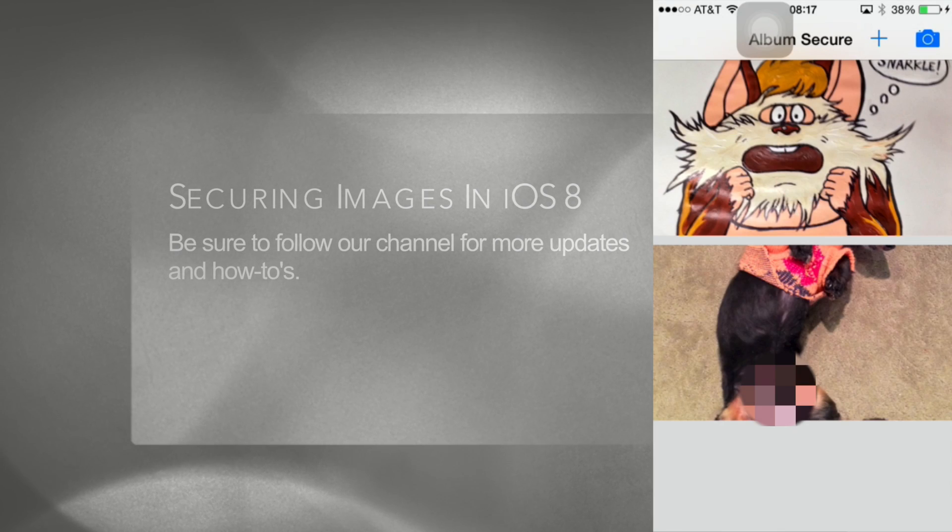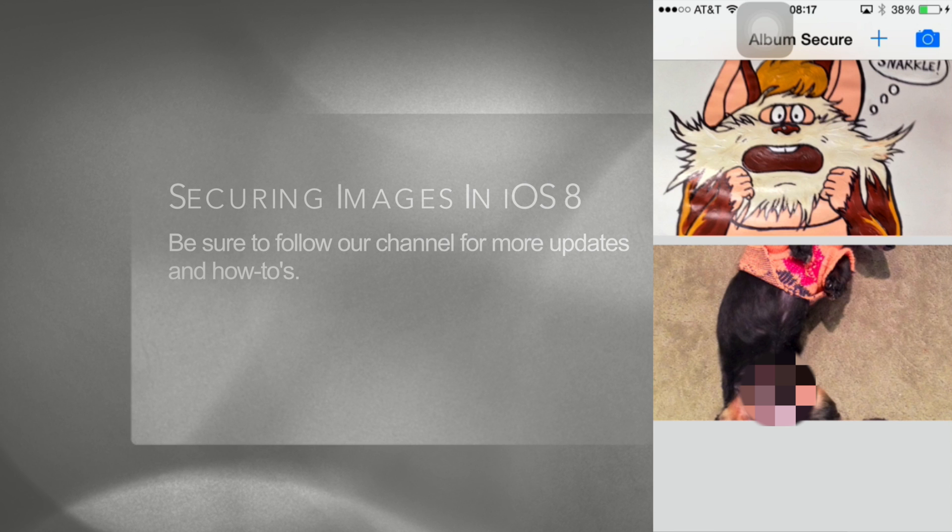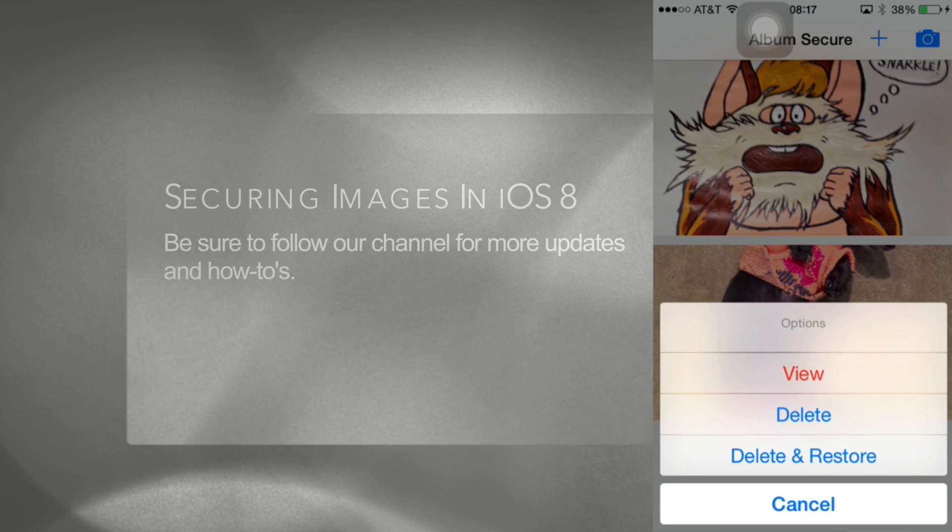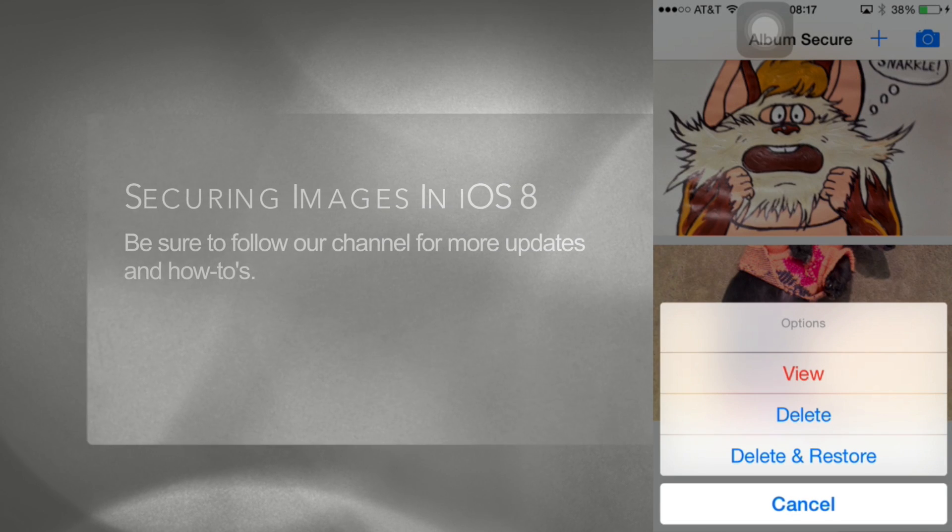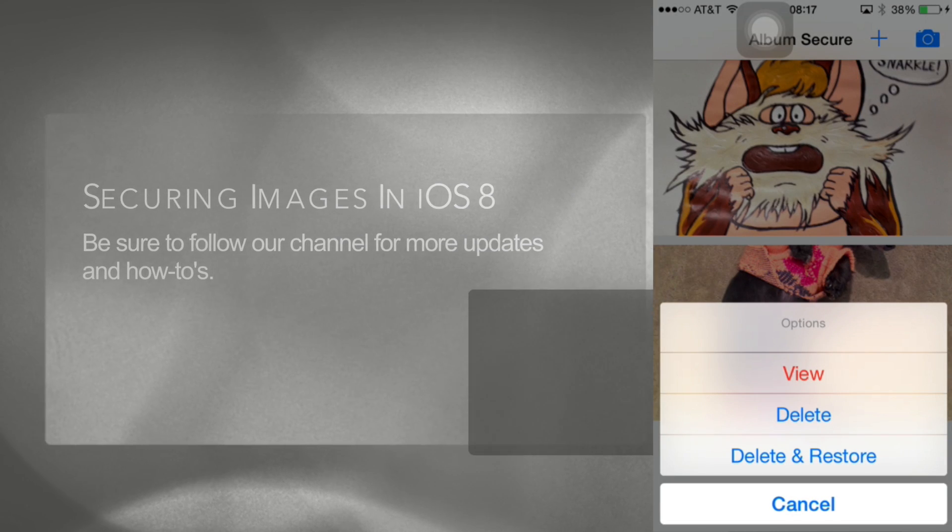To delete an image, press and hold on it. At this point it will prompt you if you wish to delete it or delete and restore it to the original directory.